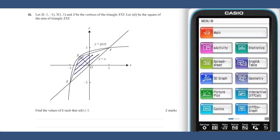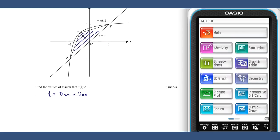The area of this triangle is equal to a half times the distance ZY times the distance OX. Therefore S of k, being the square of the area of the triangle, is equal to one quarter times d ZY squared times d OX squared.